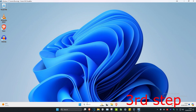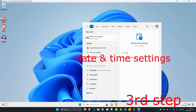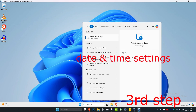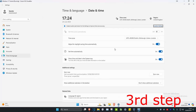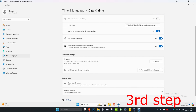For the next step, head over to search and type in date and time settings. Click on it. Once you're on this, make sure that set time automatically has been turned on and that your correct time zone has also been selected. Then click on sync now.